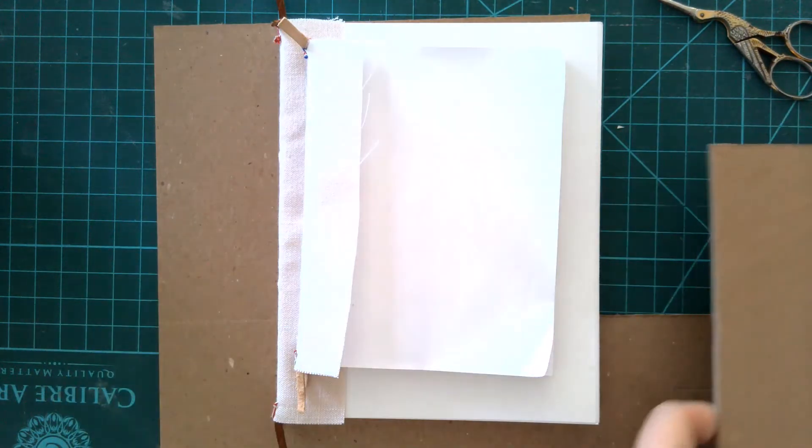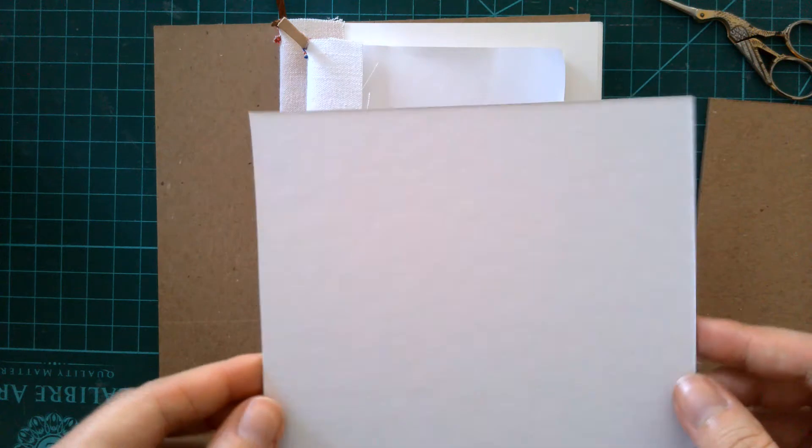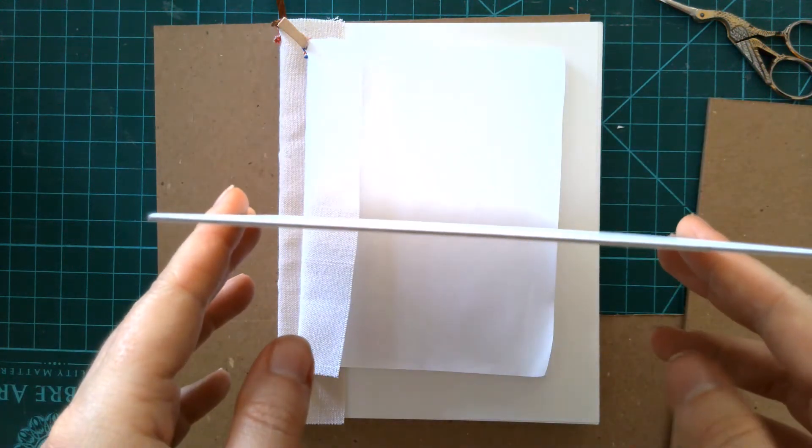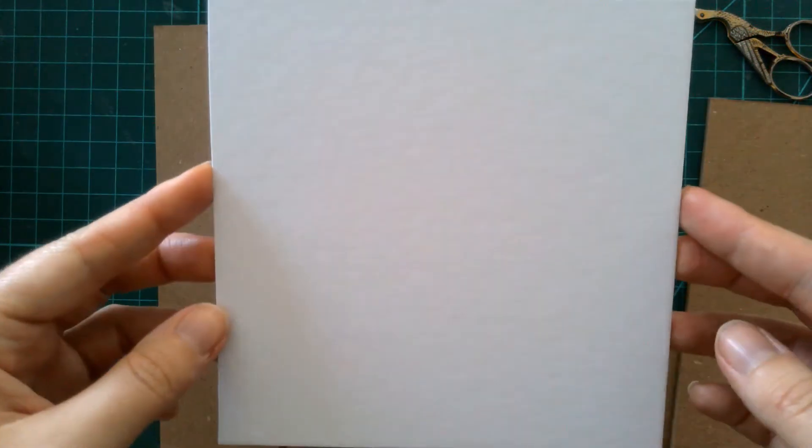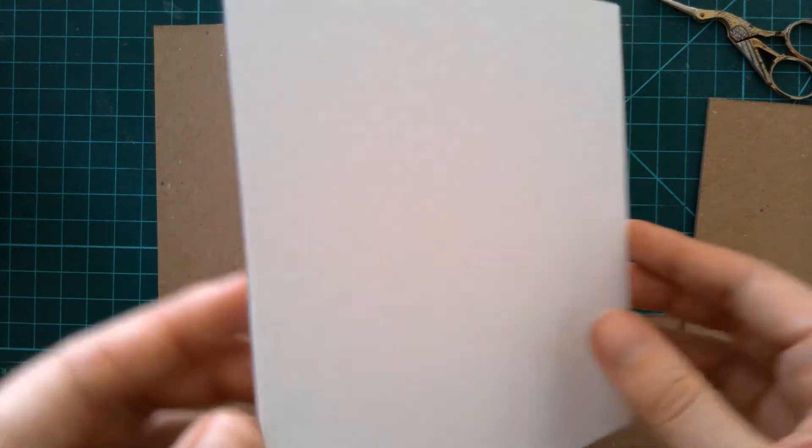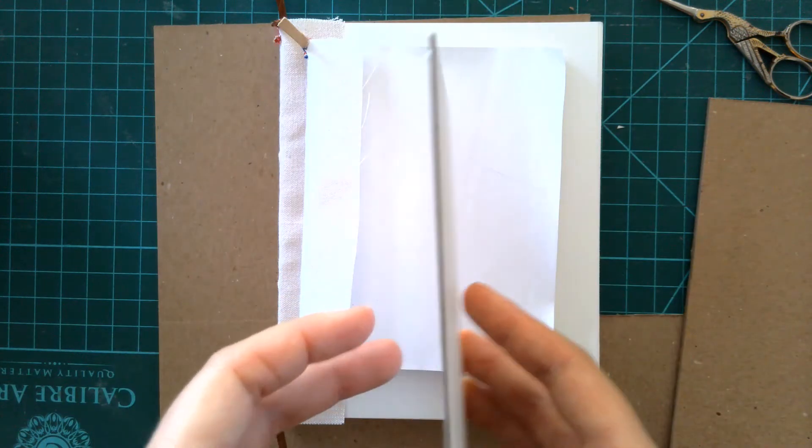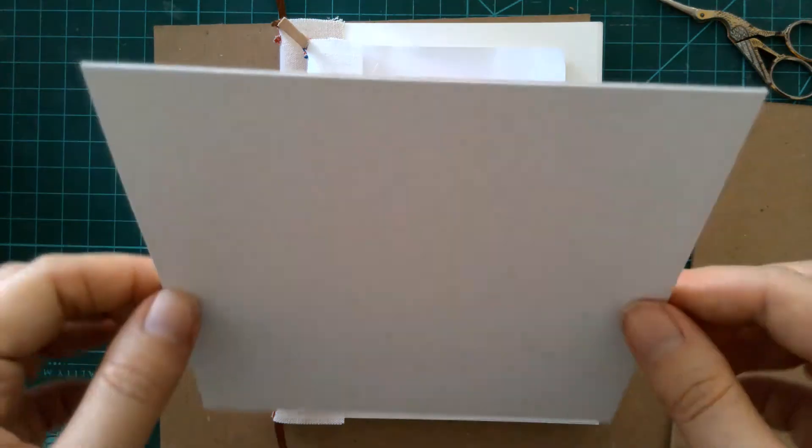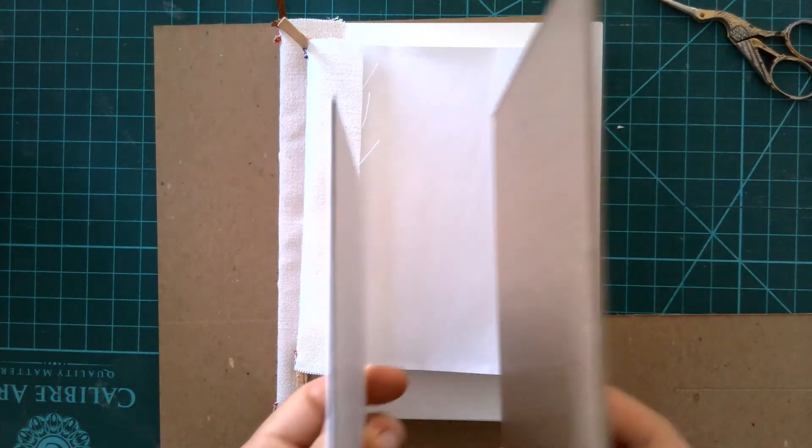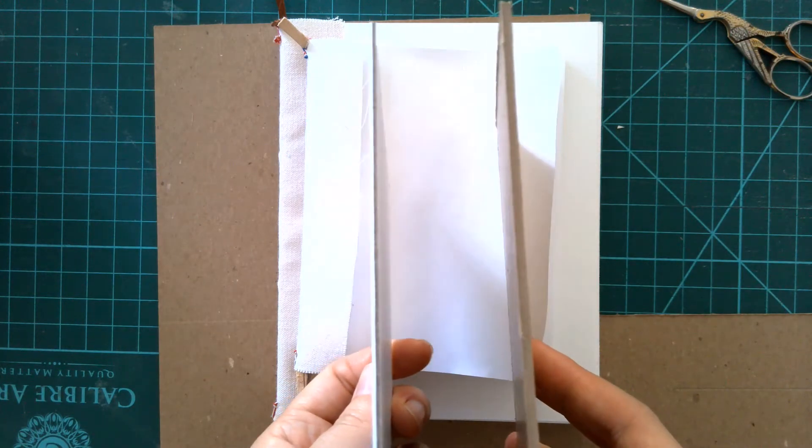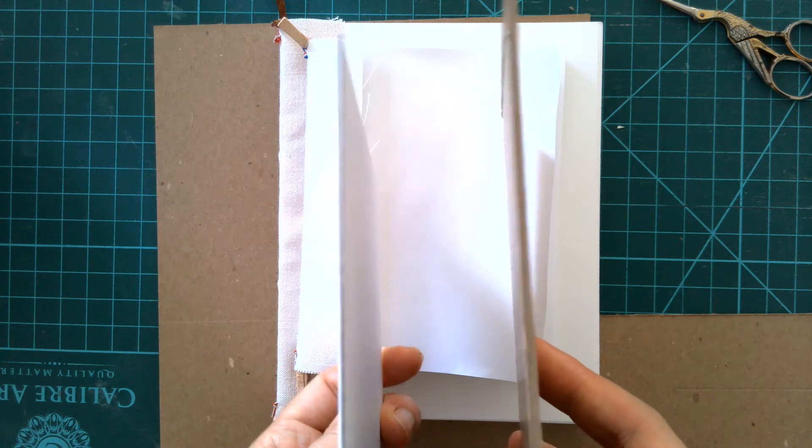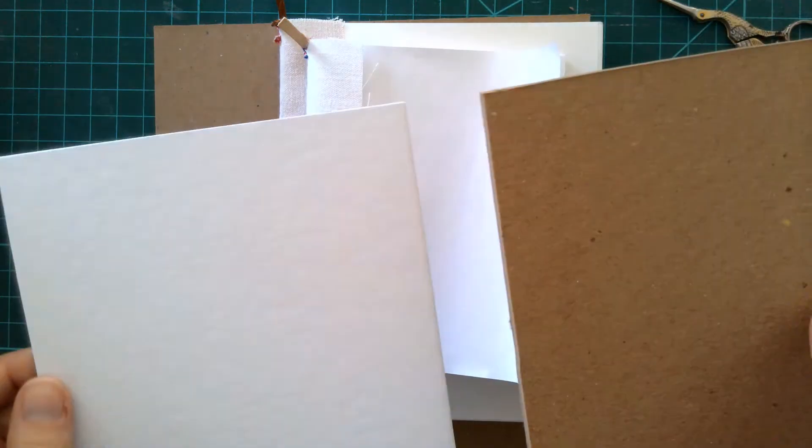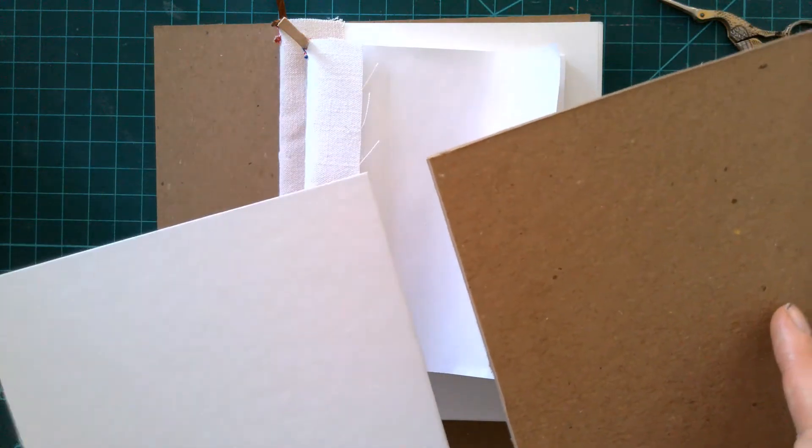Something that's a little more readily available and works well for smaller books is mat board, like you'd find in the art store for matting pictures or fine artwork. It comes in different colors and thicknesses, but basically these are both pasteboards just made using modern materials and methods. They're the closest modern equivalents that I know of.